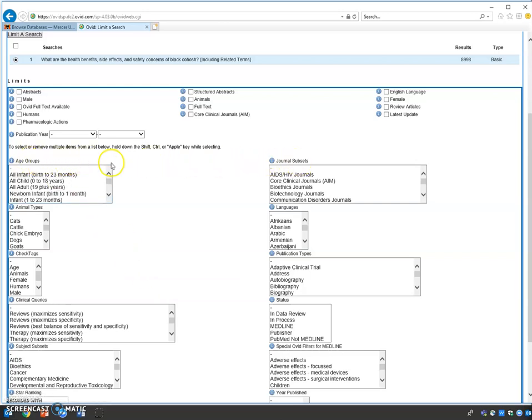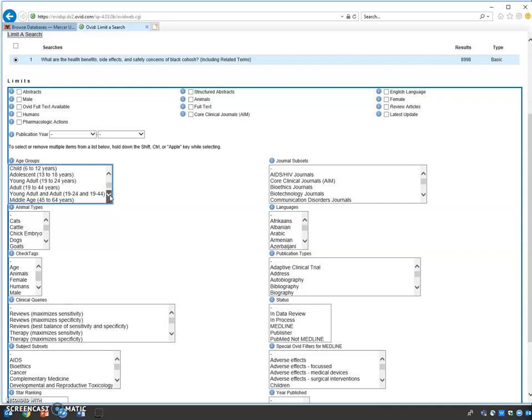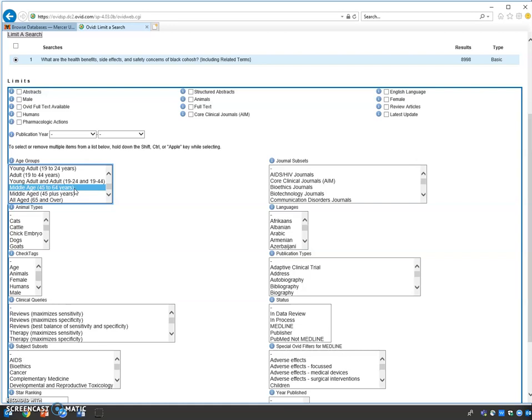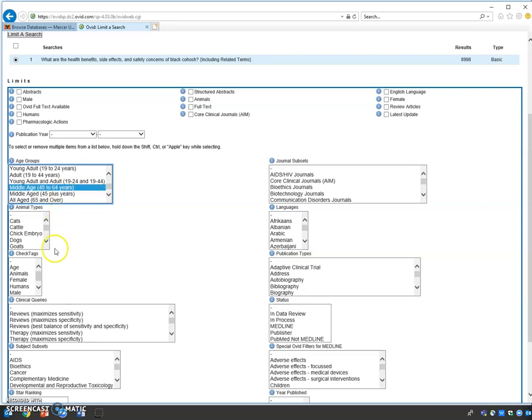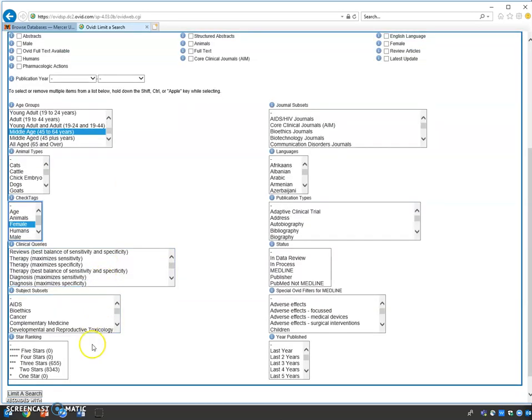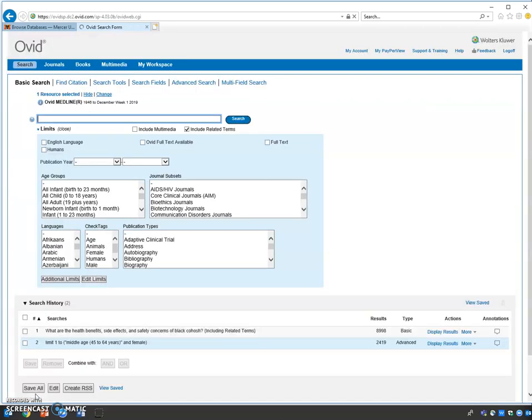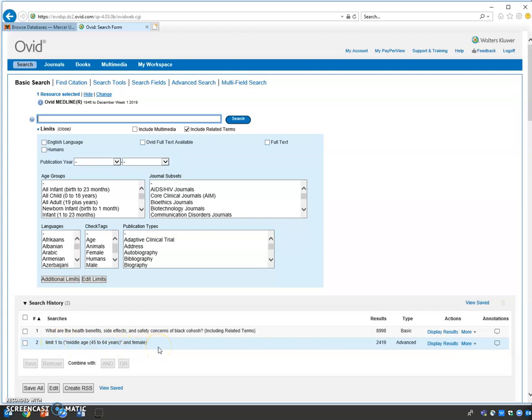We're going to select our target audience as middle age, 45 to 64. We're also going to check the box for female. Then arrow down and click limit a search. You can select two limit functions at a time, but for this tutorial, we're using one at a time. Notice search statement two limits search statement one. We went from almost 9,000 entries to 2,419.